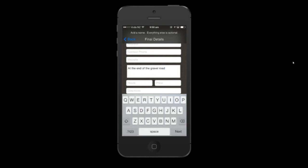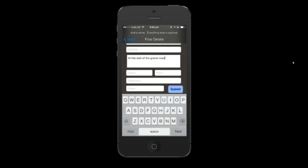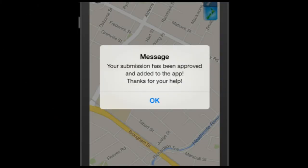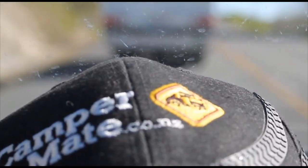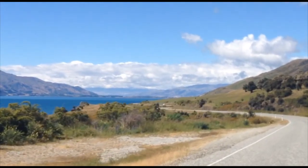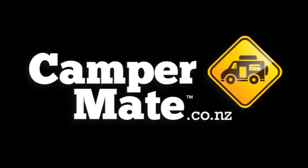Hit submit and you'll see a thank you pop up message. When we've verified the location you'll get a message next time you open CamperMate. Your submission is then available to the thousands of people using the free CamperMate app. Thanks for watching.